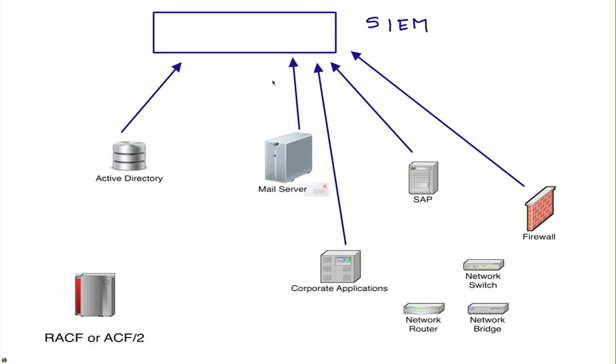In the mainframe, everything gets logged in the form of SMF records which are not naturally easy to consume by a SIEM. Even to get them, it's not easy, and if you get them in the SIEM, it's not easy to make sense of what is it that something bad that is happening on the mainframe.